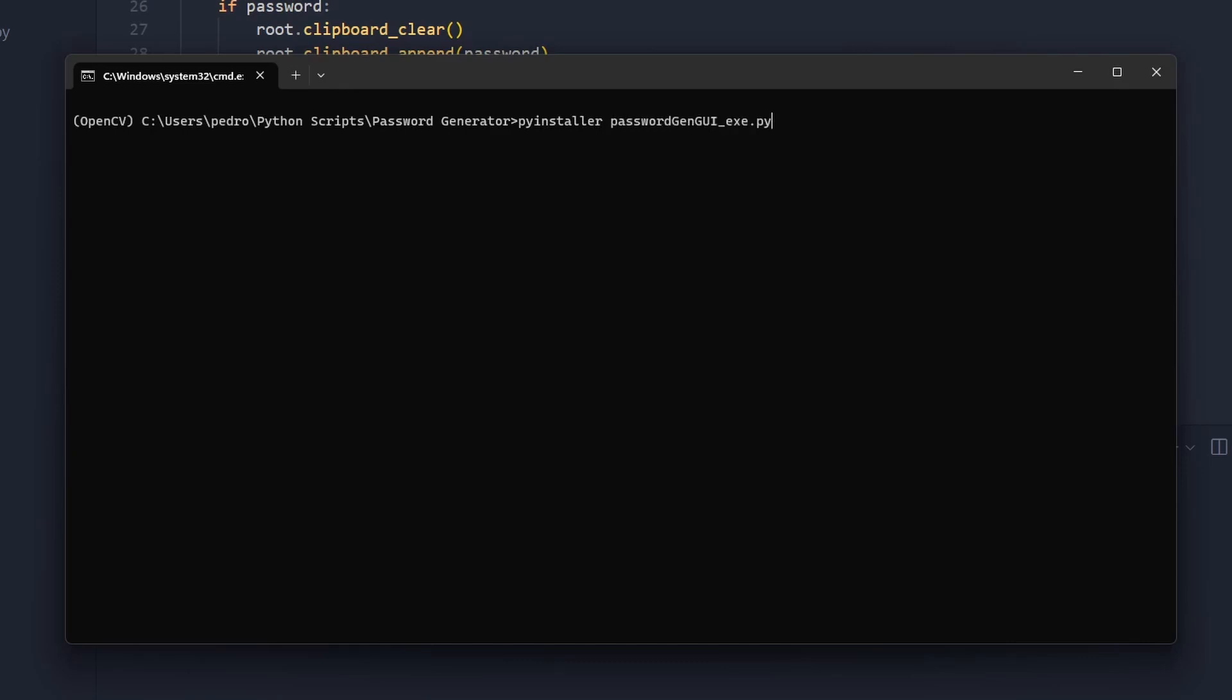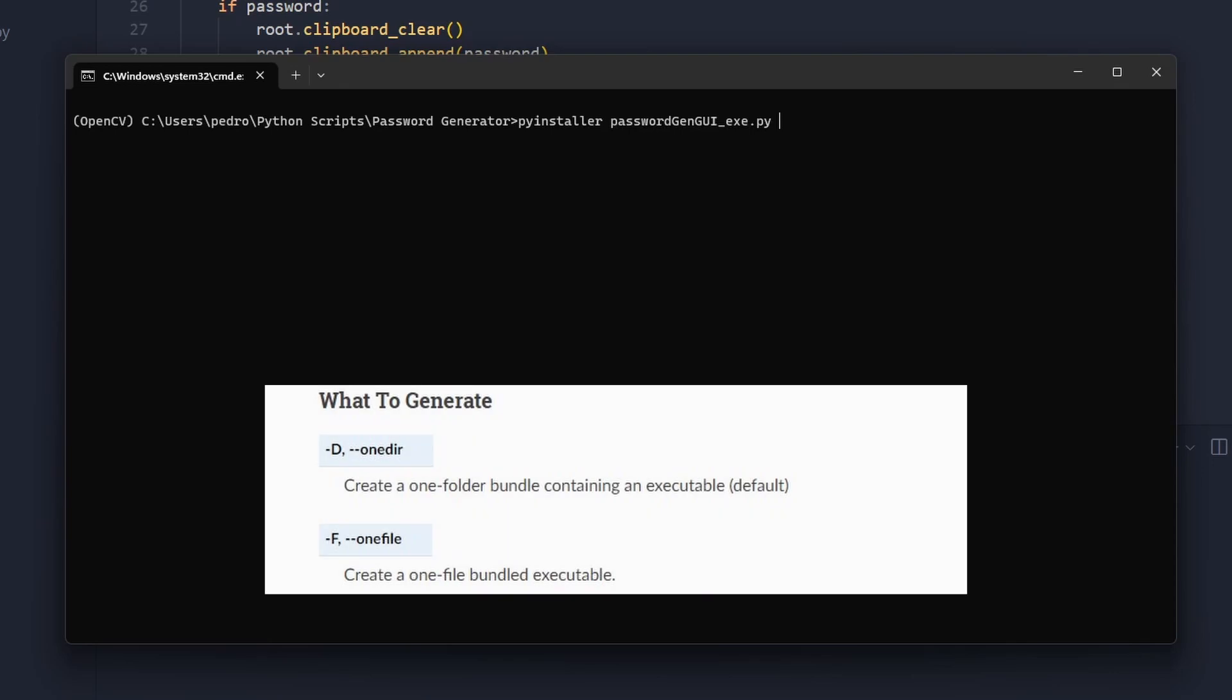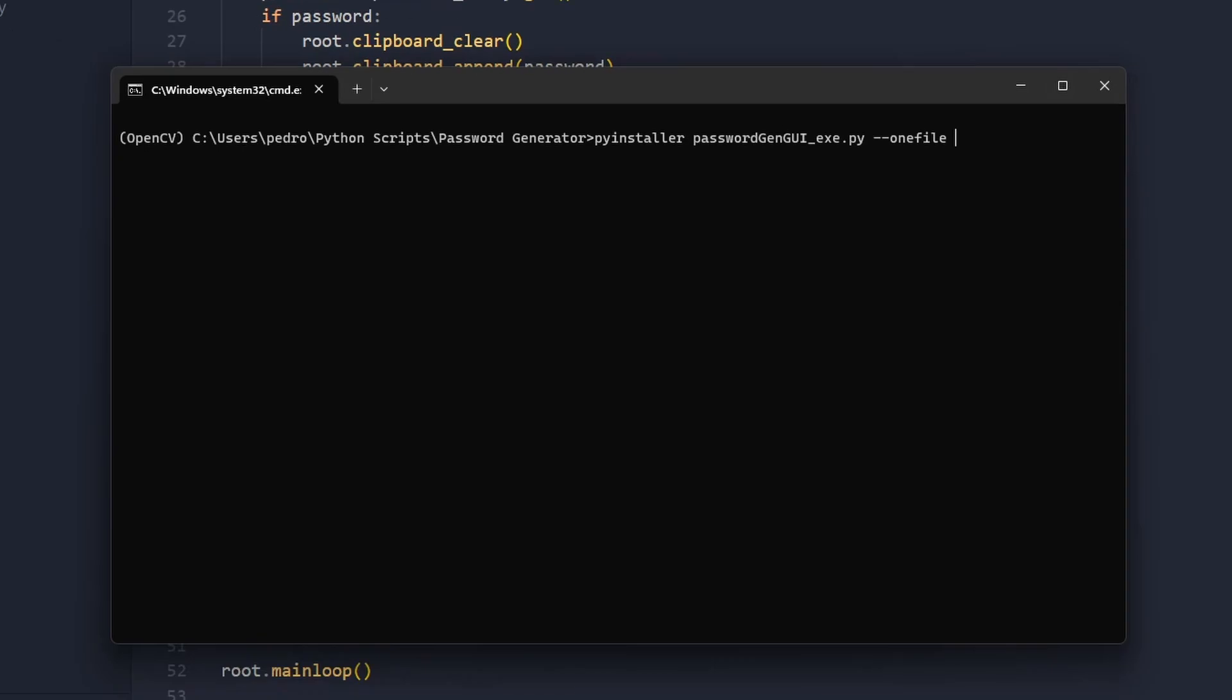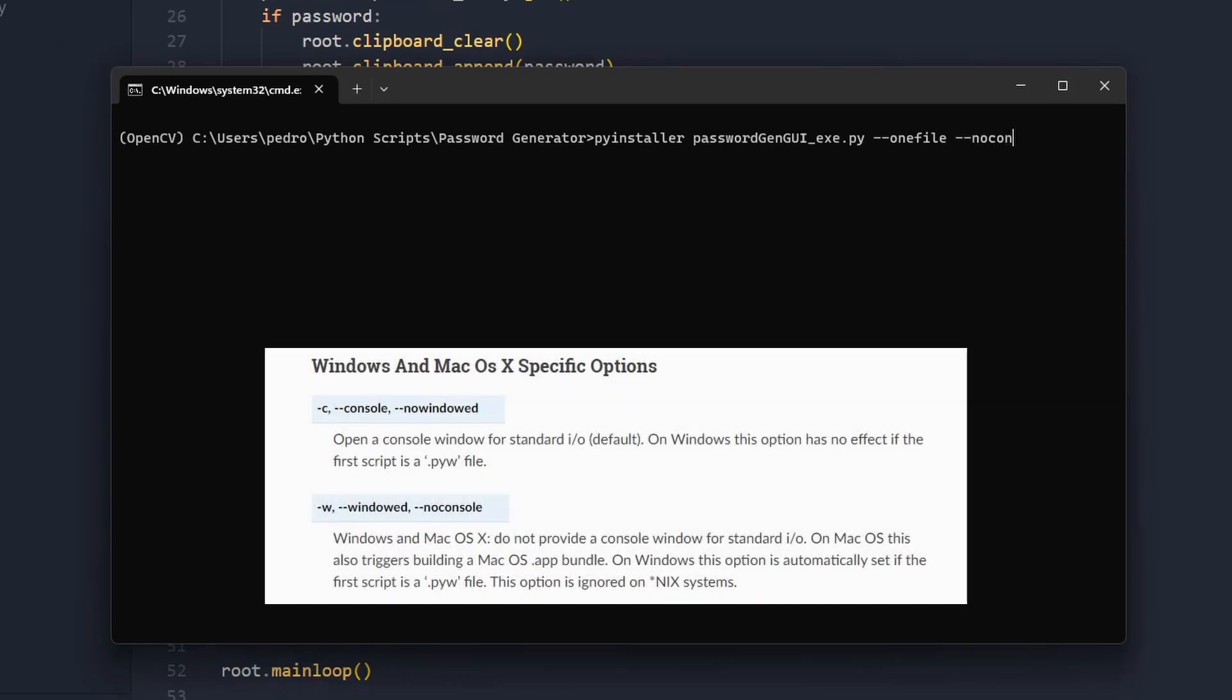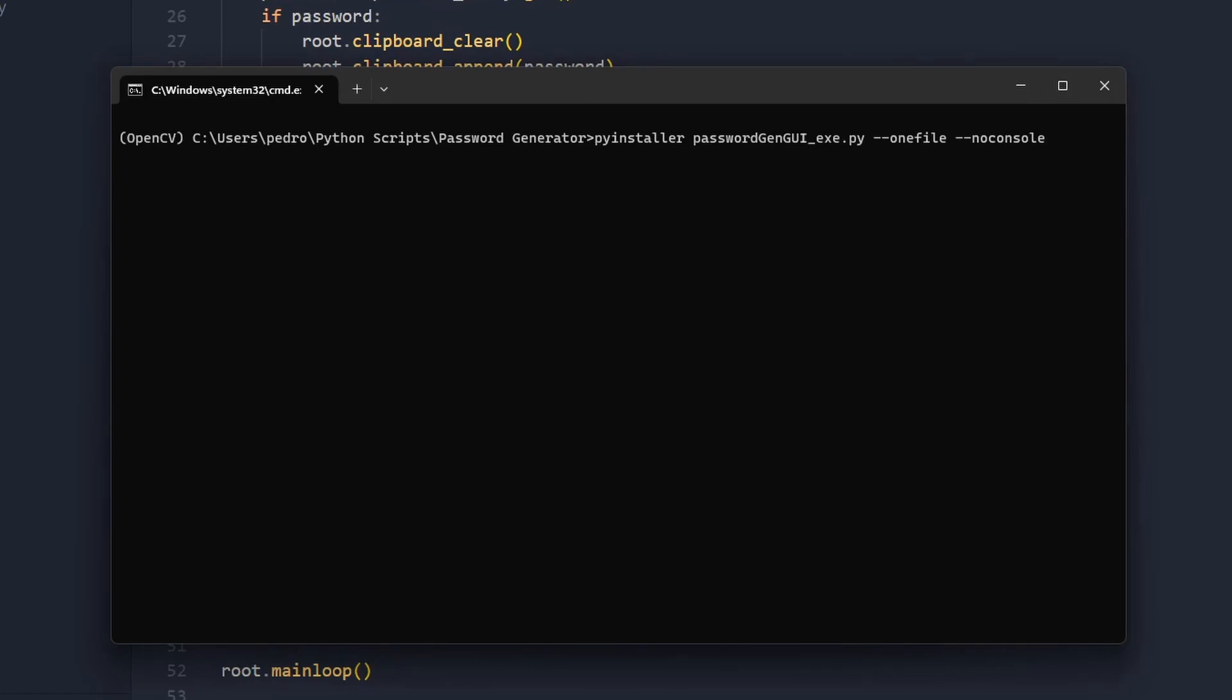In my case it is this one and then you call the argument --onefile to create a single executable file. Then you should write --noconsole in case you don't need a console or a window console. In my case I don't need it. I'll just need the user interface that I designed and then you can press enter.